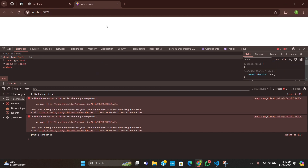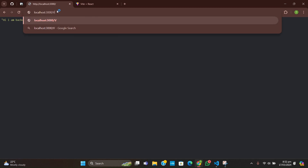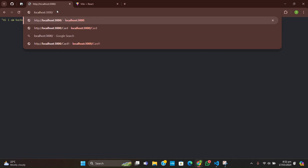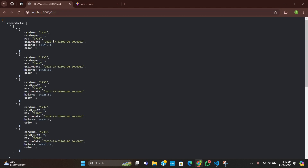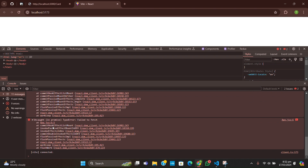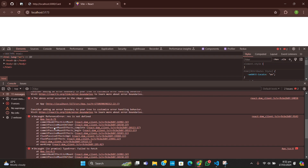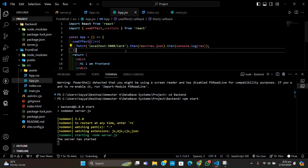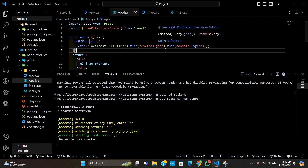Our backend is running and we are basically getting all the data. However, 'result is not defined' — there's an issue with the fetch URL.